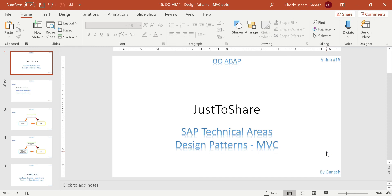Hello friends, this is Ganesh and this is video number 15 on object-oriented ABAP, coming under design patterns. The last video explained what a design pattern is and covered the singleton pattern. The next one is MVC — Model View Controller. MVC is not only a design pattern; we normally consider it an architectural pattern. If you want to architect any product or project properly with object-oriented concepts, people prefer MVC.